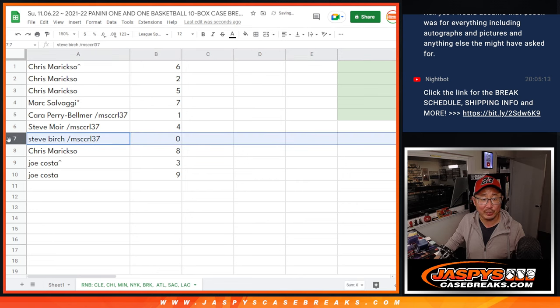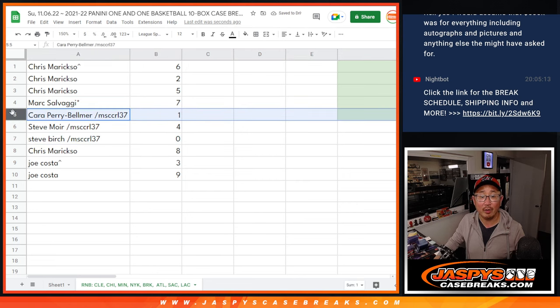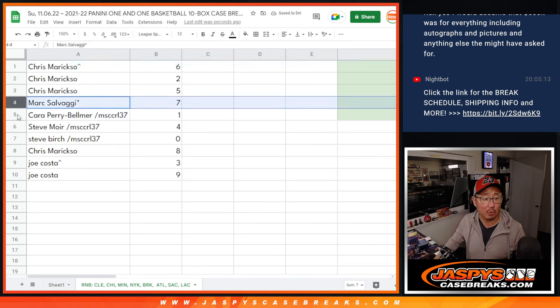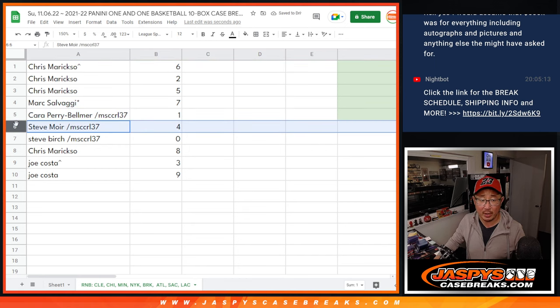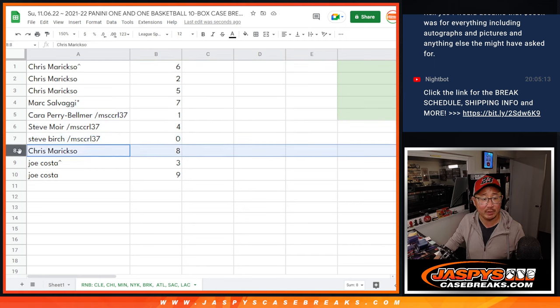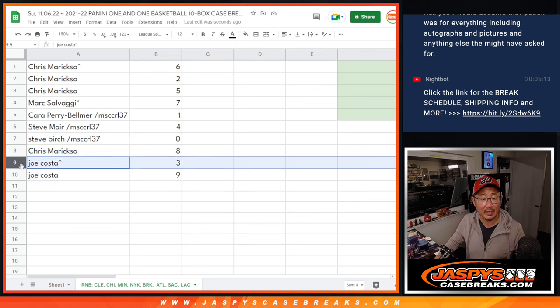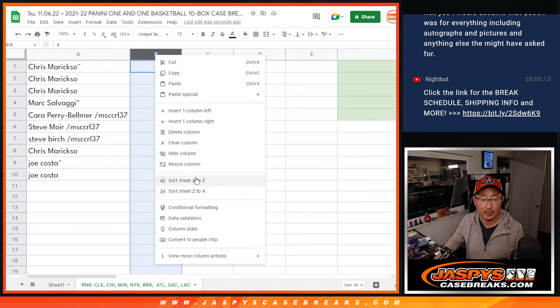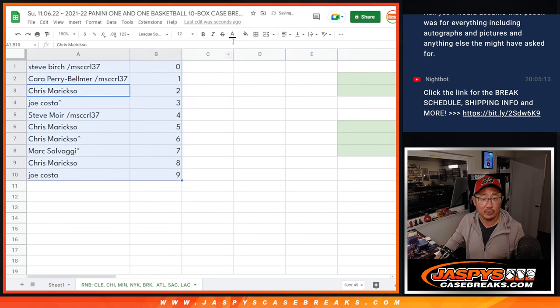Steve Birch, you got zero. Kara with one. Kara, you'll still get live one of ones. Chris with six, two, and five. Mark with seven. Kara with one. Steve M with four. Steve B with zero. Chris with eight. Joe with three and nine. Let's order those numerically.